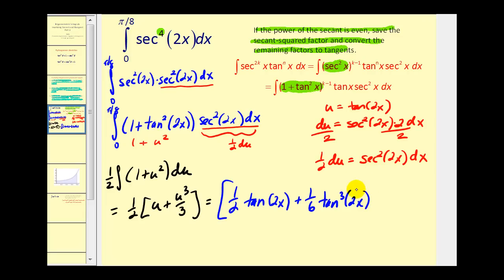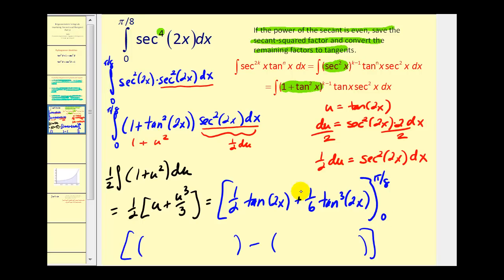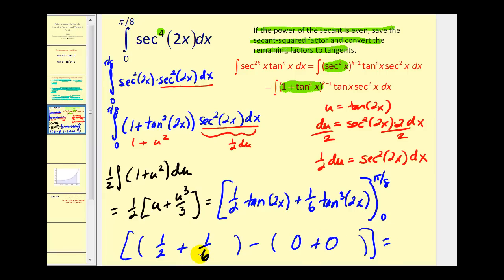We evaluate this from zero to pi over eight. When x equals pi over eight, two times pi over eight is pi over four, and tangent of pi over four equals one. So we get one half times one equals one half, plus one sixth times one cubed equals one sixth. When x equals zero, tangent zero equals zero, so both terms are zero. The definite integral equals one half plus one sixth, which is three sixths plus one sixth equals four sixths, simplifying to two thirds.